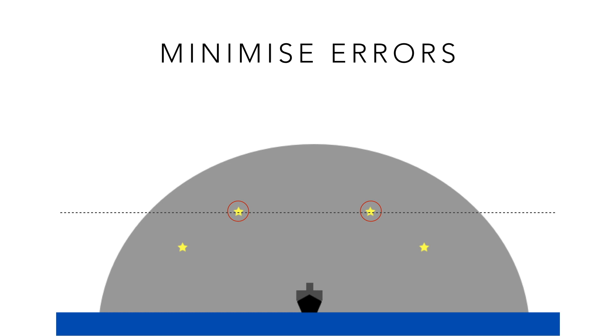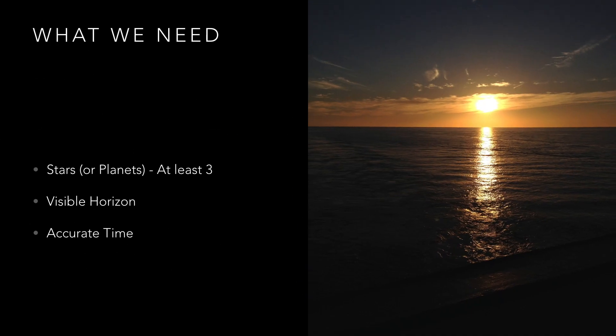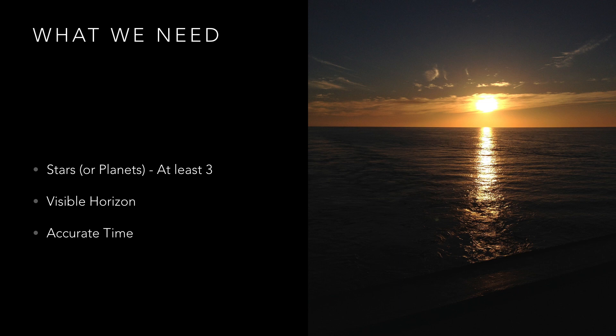Accurate timing is the key to success when it comes to fixing the position as a few seconds can make a big difference to your result. As such whenever you take your sight it is key that you get the exact time to the second. Thankfully these days we have GPS which is a highly accurate clock. Synchronize your stopwatch or watch with your GPS time before starting or use an alternative means of knowing the exact time of each sight.